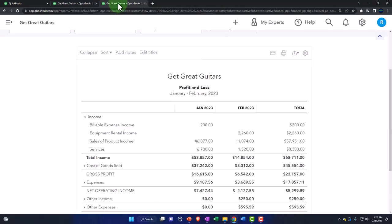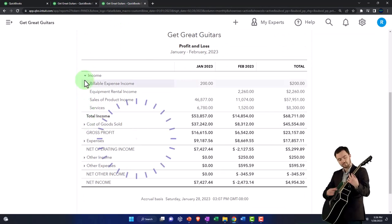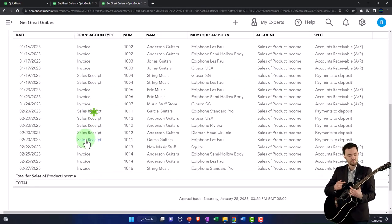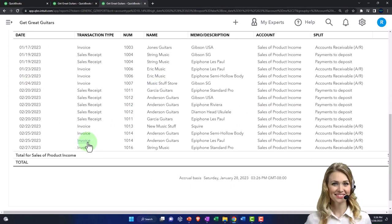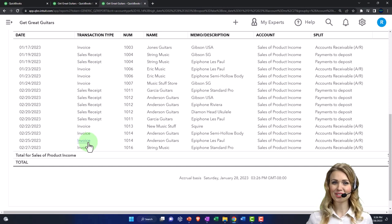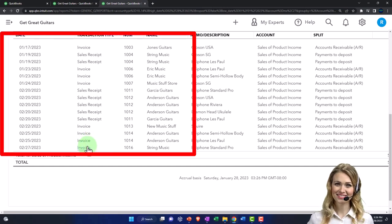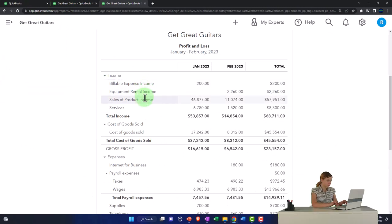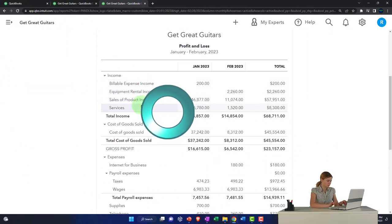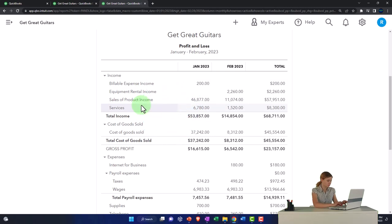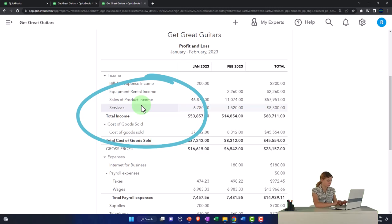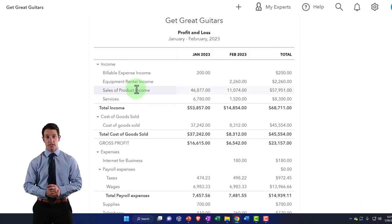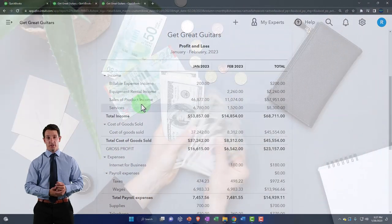The income statement is tied to the equity section via net income - it's the story of how we got there. Top-line income goes up with invoices and sales receipts. If you're using a full-service accounting system, we'd expect income only to go up with those sales forms - invoices and sales receipts. You generally want a limited number of income accounts because you have the sub-ledgers you can use to drill down by customer.